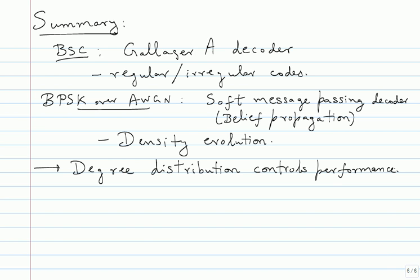And the way we do analysis, we make a lot of approximations. We say the neighborhood is tree-like, that's the main approximation. Then we assume the all-zero codeword for symmetric channels. All that is true. Once you do all that, it seems like the analysis is so approximate that it should not work. But in reality, what happens? Even if those assumptions are violated, the threshold is a very good measure for how good or how bad the code is. Just make your block length large enough.